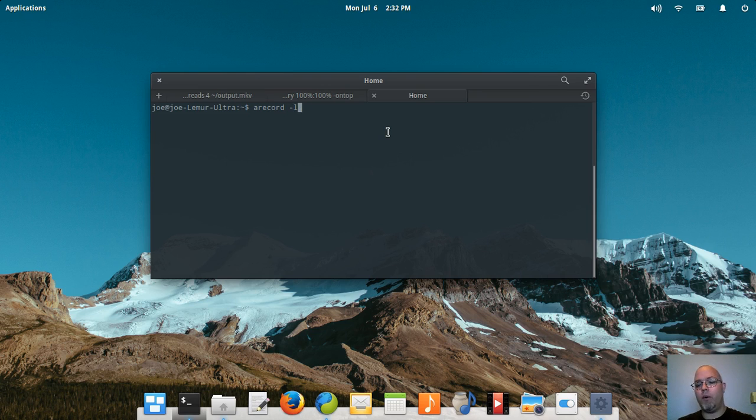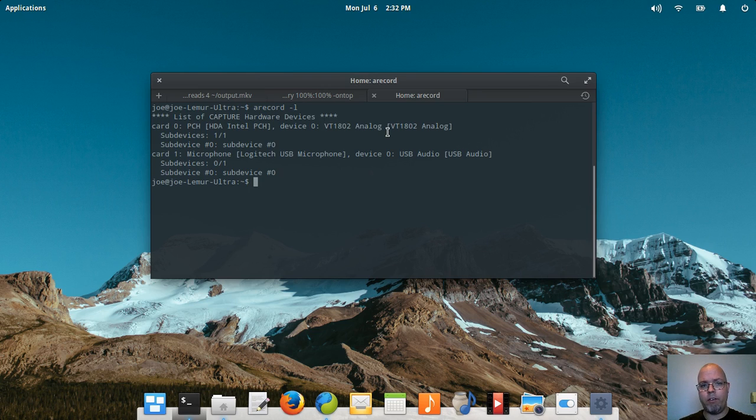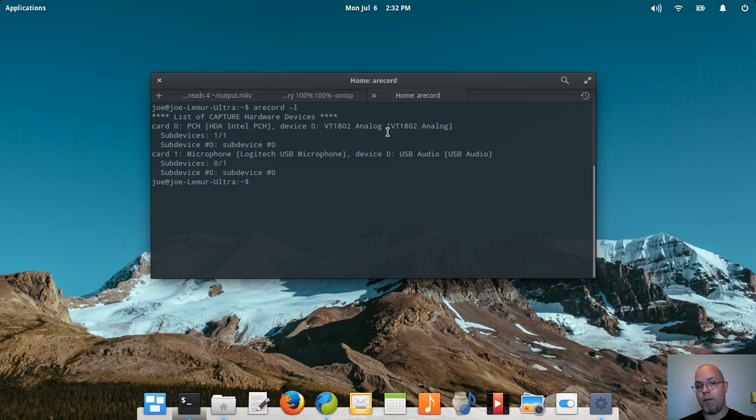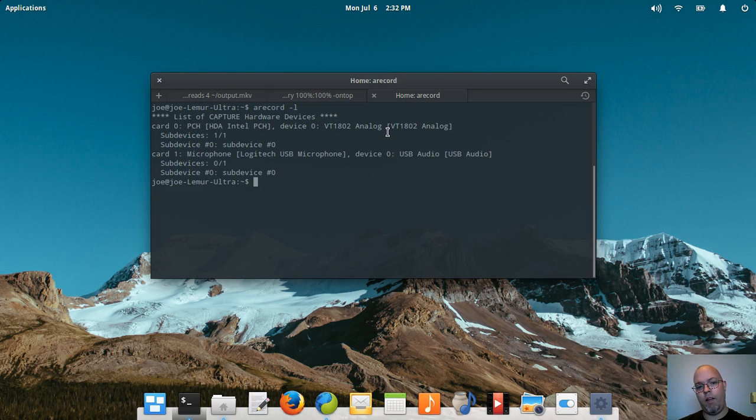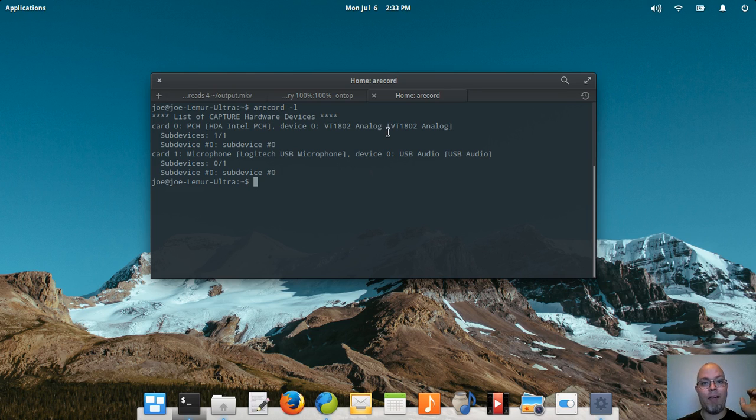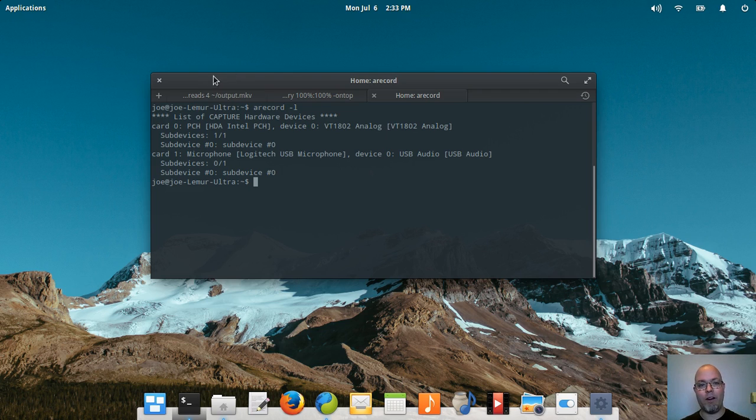It's simply a command arecord -l and you'll find that I have two cards: an Intel analog which essentially is the microphone built into my laptop, and then the Logitech USB microphone which is an old Rock Band karaoke mic which I'm actually recording this video on now.